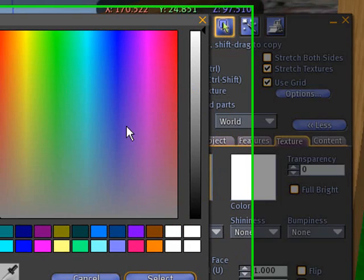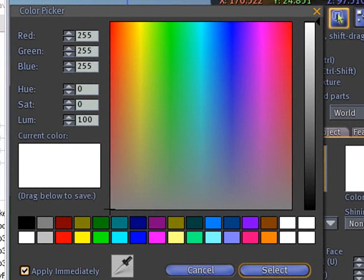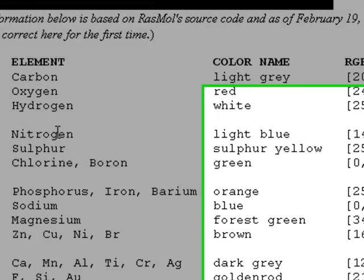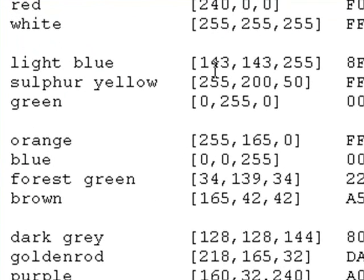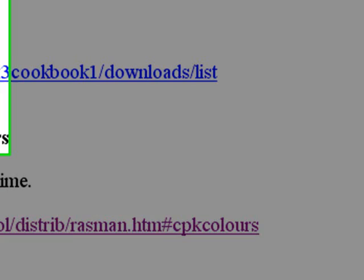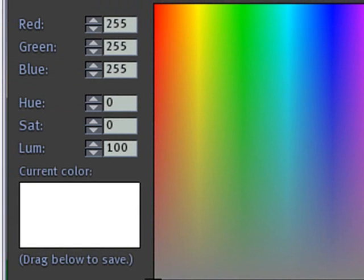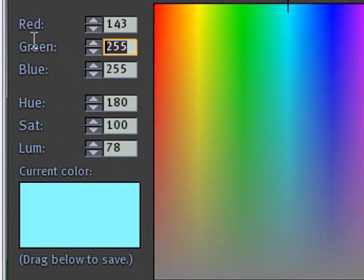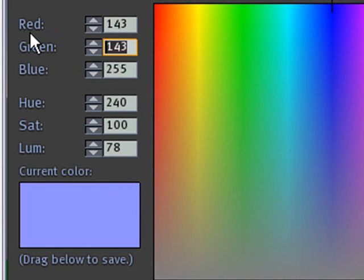So I'm back on the CPK color site and I'm going to look at nitrogen, which is 143, 143, 255. I can put that into my Second Life. Just come along here and put in 143, 143, and 255 is already in there. And there's my light blue.